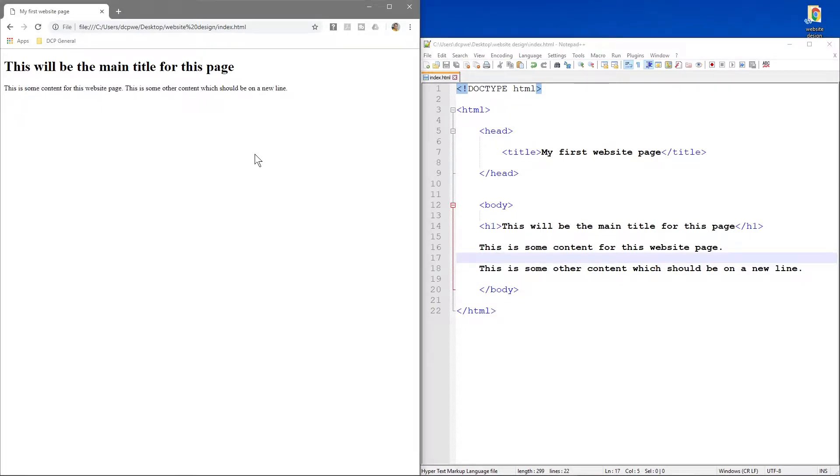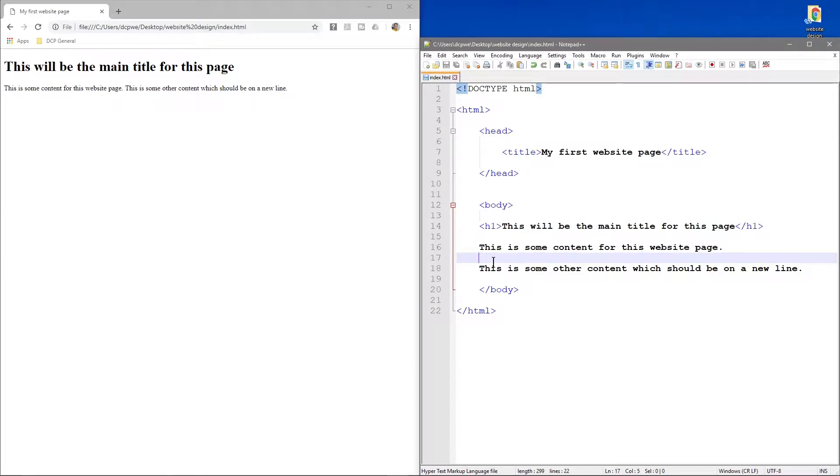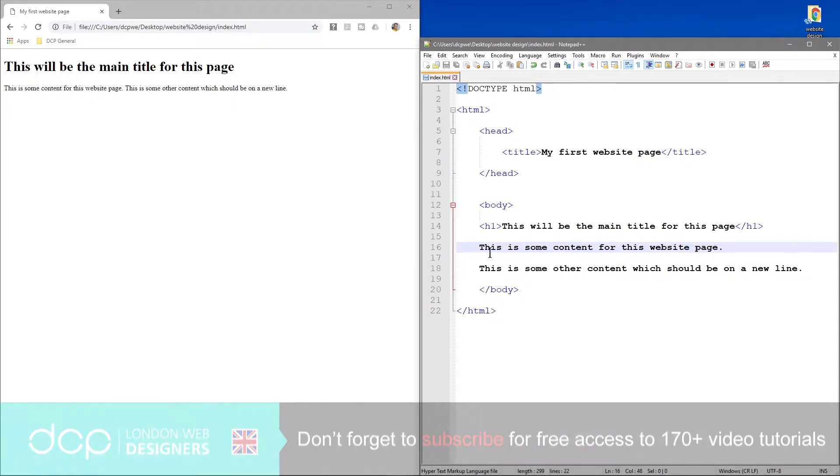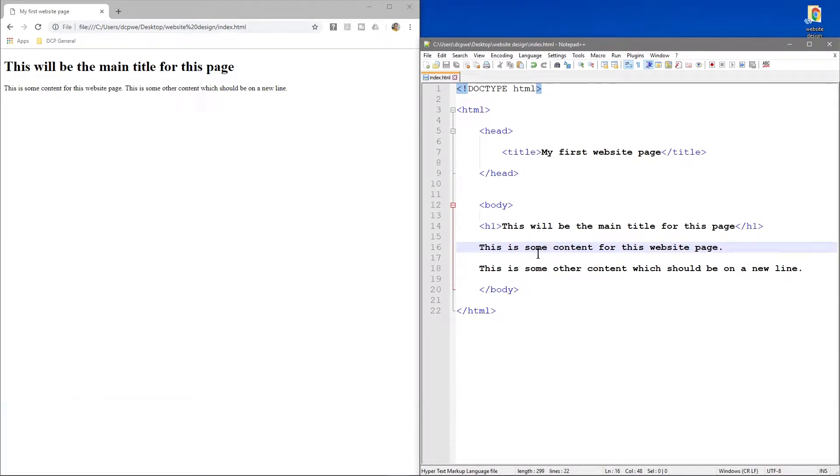The reason why is the web browser doesn't care about spaces inside your document. It doesn't interpret them. It just takes the raw code and sees it as one long line.